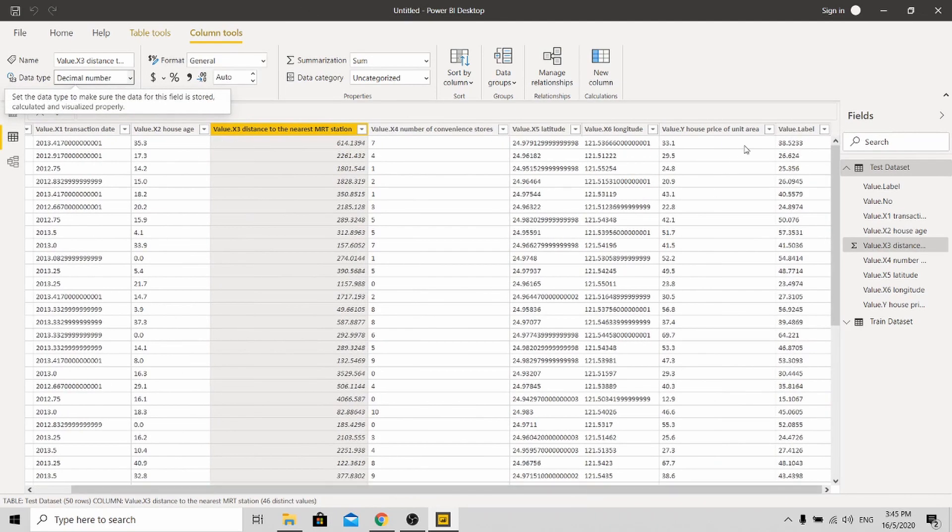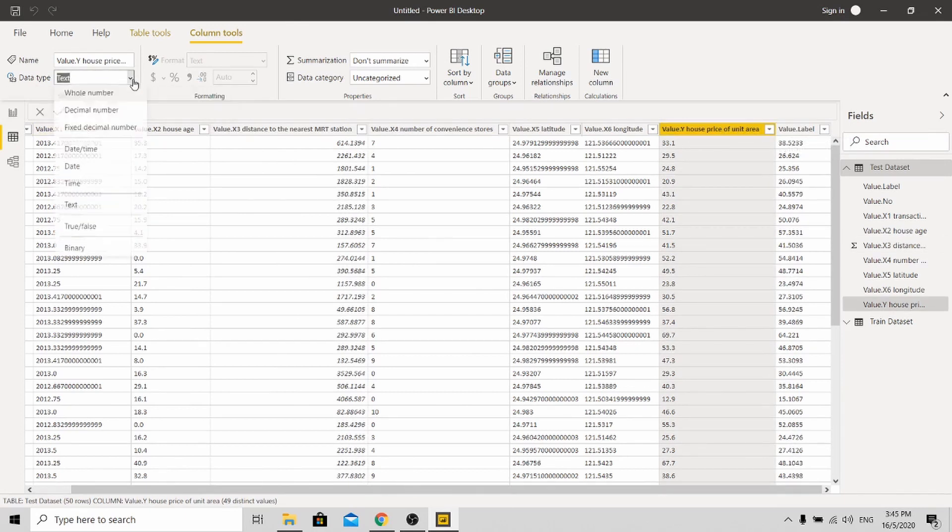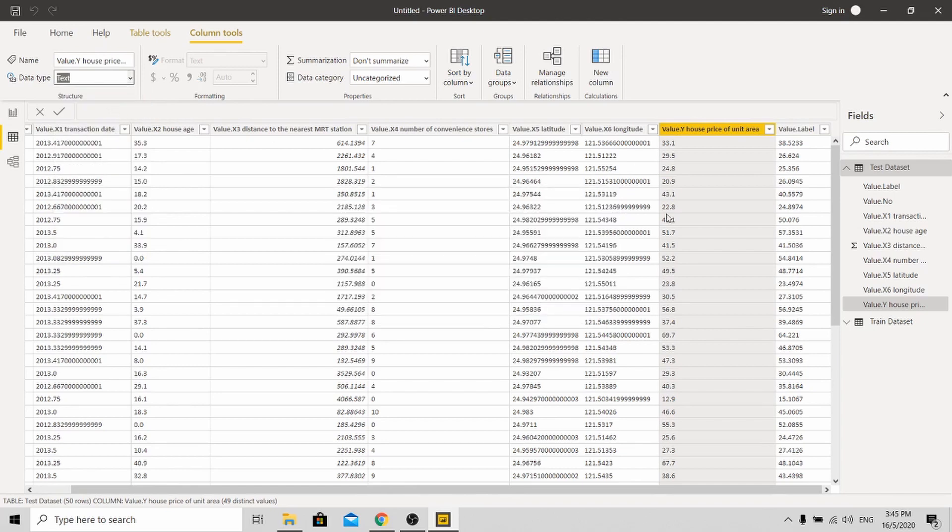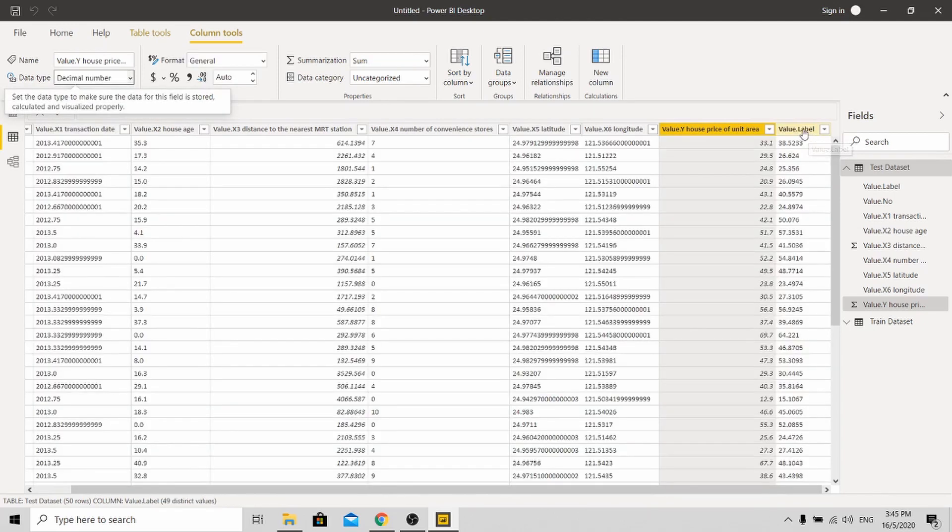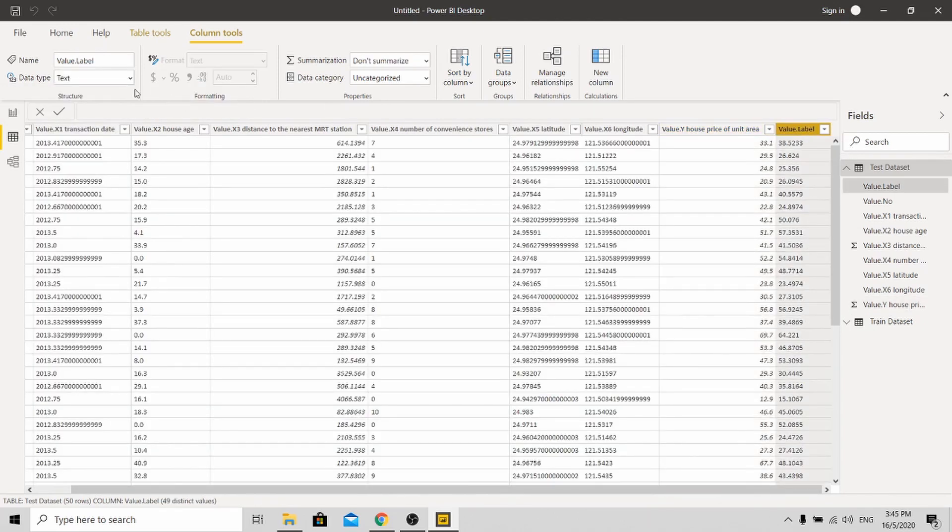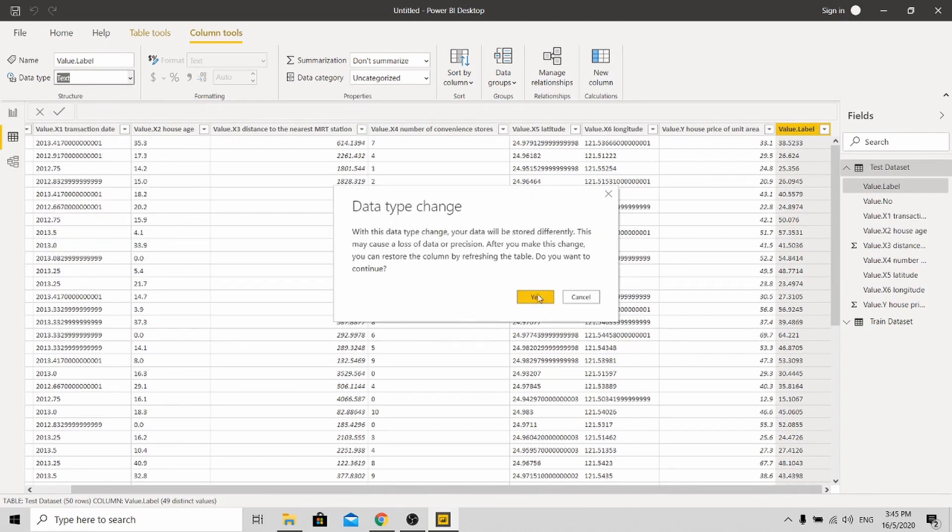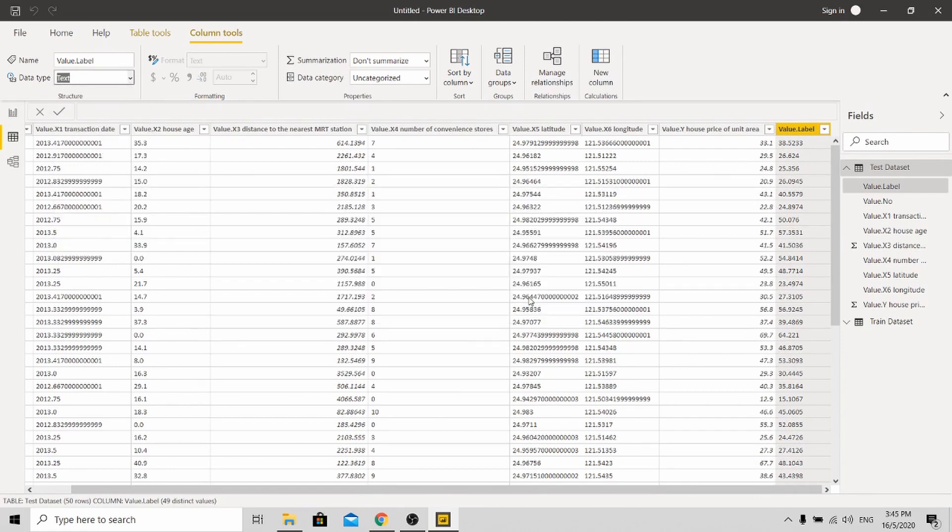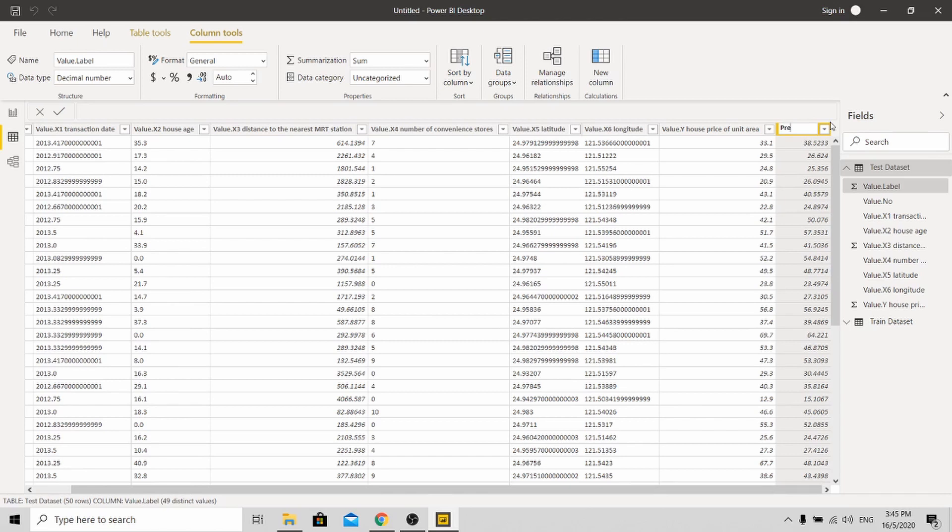Next, go to the house price per unit area. Change it to decimal also. And lastly, the result also change it to decimal. I'll be renaming the attribute so that it's more intuitive.